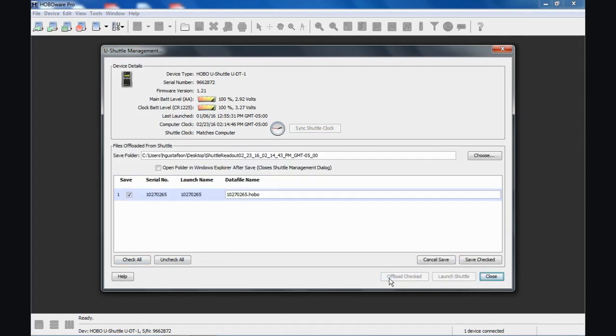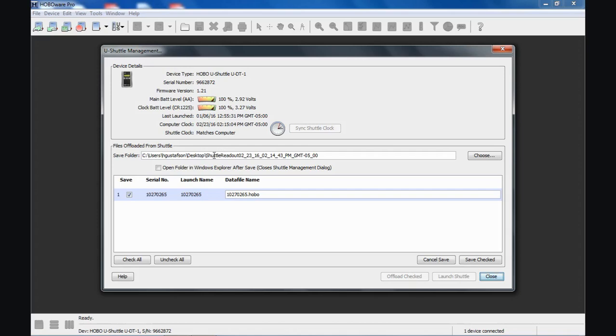That was pretty quick, but you basically got a little status bar that went across. And now, it's querying. You can see the screen changed a bit. It says files offloaded from shuttle. Here is the default location, which happens to be the last place I was, which was on my desktop. And it wants to create a folder there called Shuttle Readout, Today's Date and Time. If I click Save Checked, because this is checked off, right? If I say Save Checked now, it will save that file in that location.